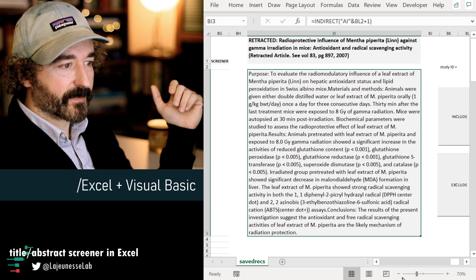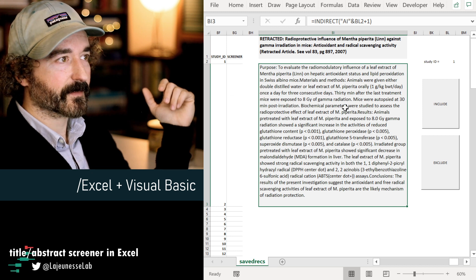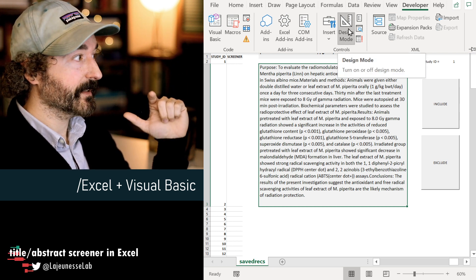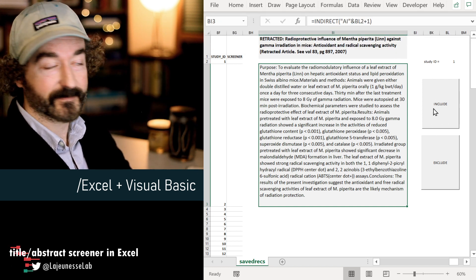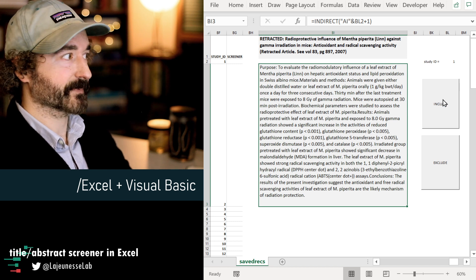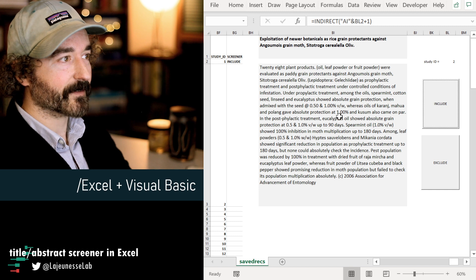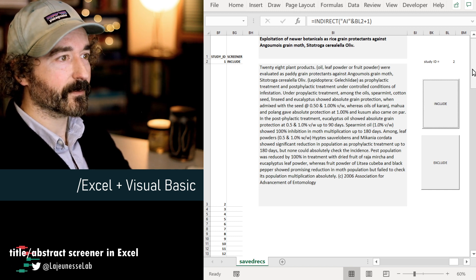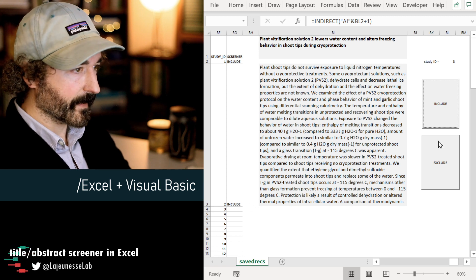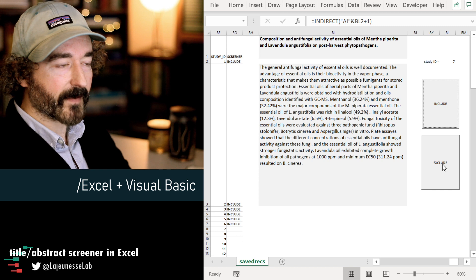Let's test it out. I'll zoom out a bit — every time I press this button we should get a screener decision and the text should scroll to the next study. We need to release Design Mode to make the buttons active. I press the Include button — it made the decision to include study number one, populated the screener column with Include, and scrolled to the new title for study number two. I press it again — there it is. The rows are a bit unbalanced because of the stretched-out text, but the functionality works.